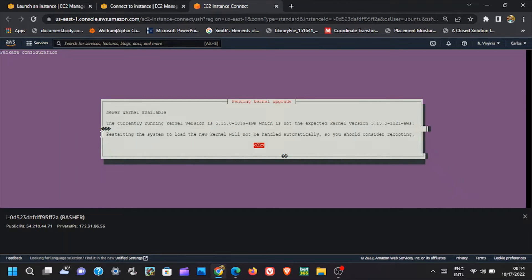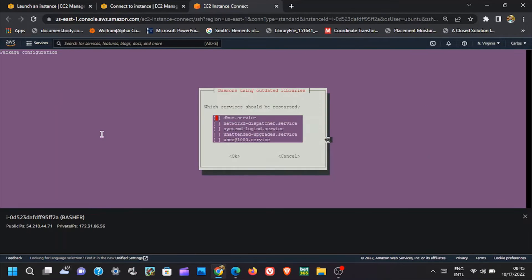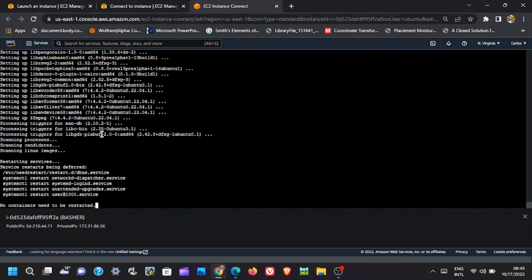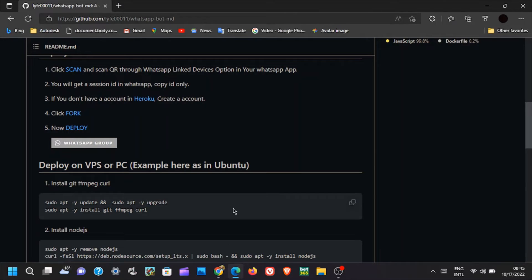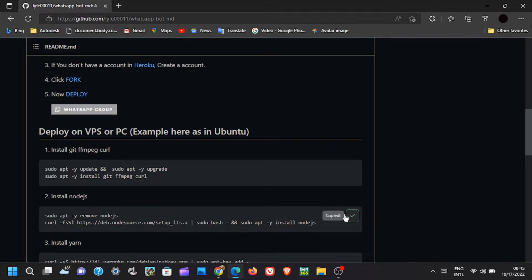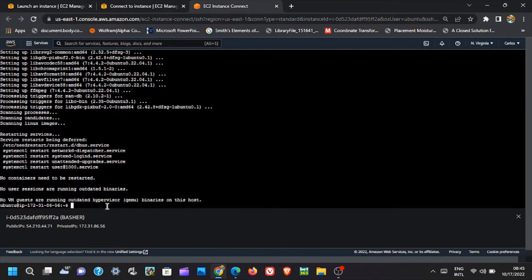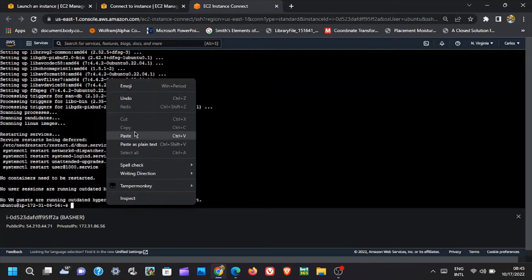As said earlier, whenever such pop-ups appear, click Enter on your keyboard for the process to continue. Press Enter and continue. When the first installation is complete, go back to GitHub and copy the next app, then paste it in EC2 Instance Connect and hit Enter for the installation to start.